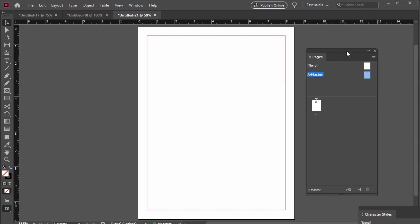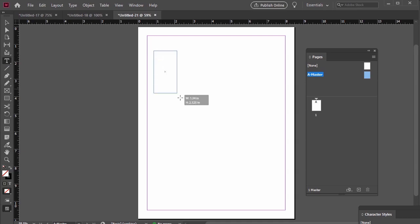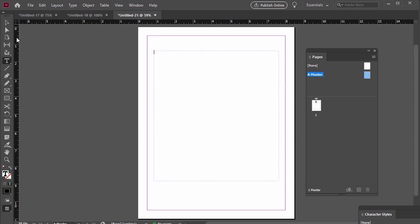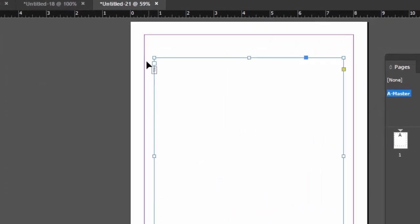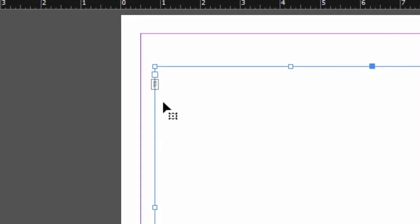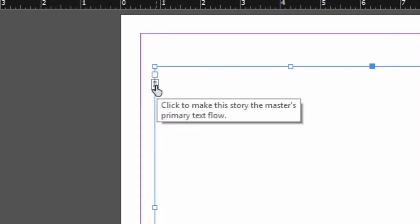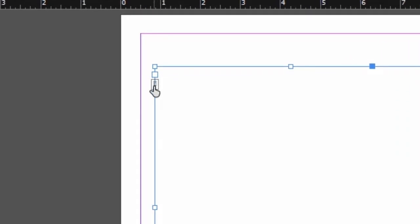While looking at our Master Page, I'm going to use the Text Tool to create a text box. Then once you're happy with its placement, click over here on the Primary Text Flow icon. It's right here on the right hand side of the box.